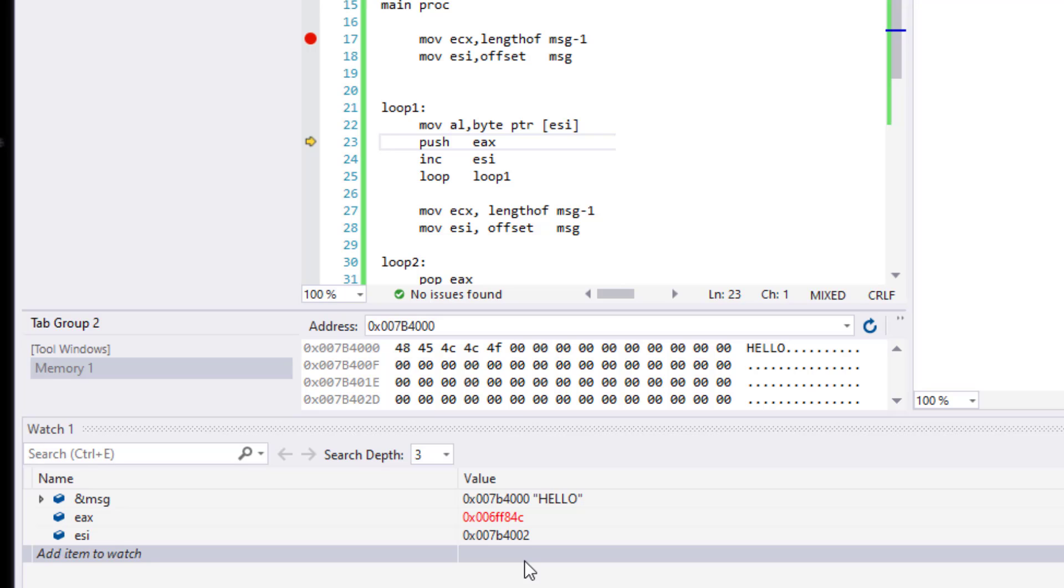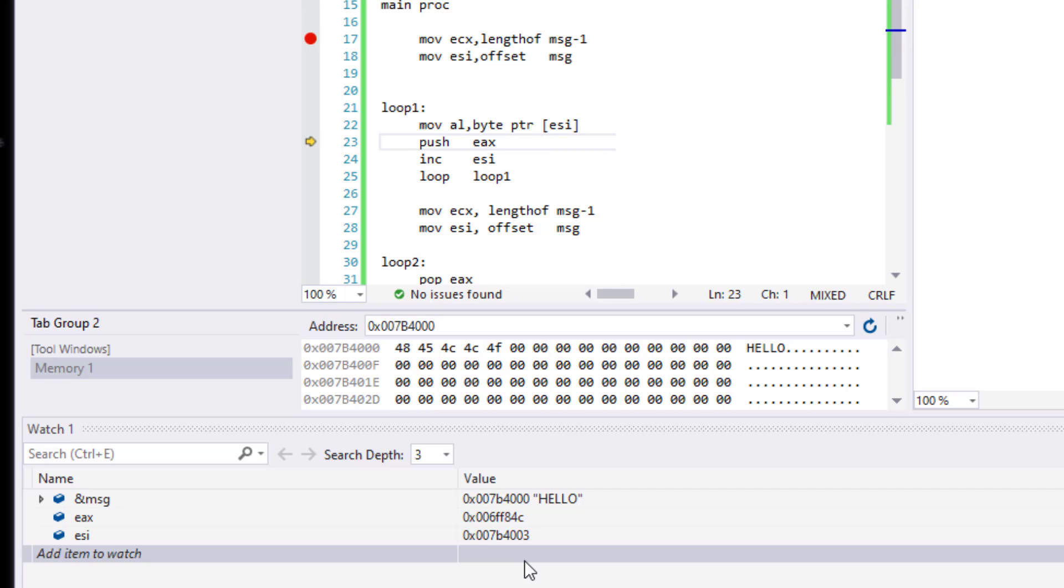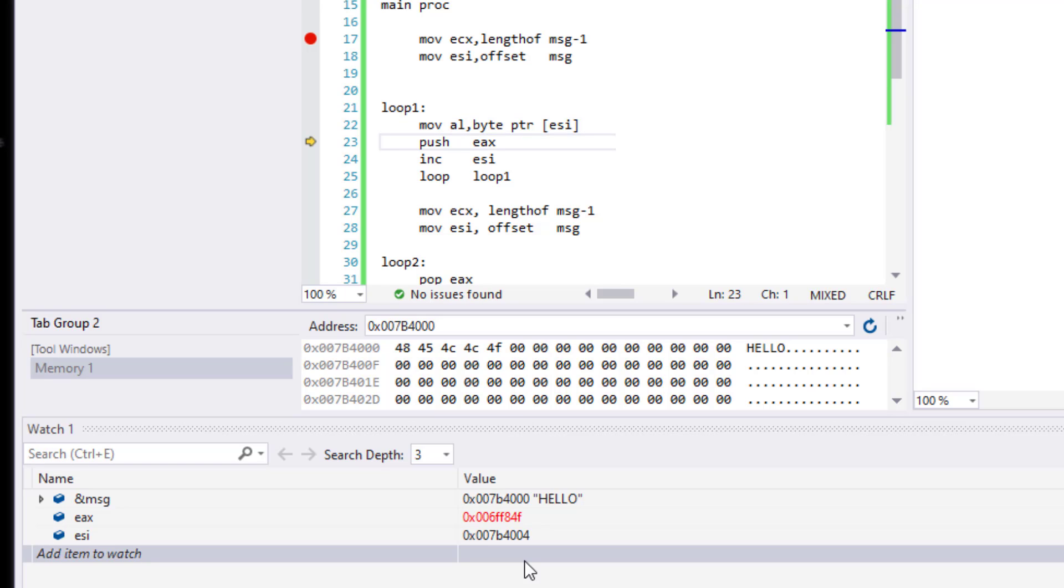We're going to go through it again, increment it. Now that's 3, another 4C. We're going to increment it one more time. And now we're going to be able to see 4F, which is the O. So now all of our characters are pushed into stack.